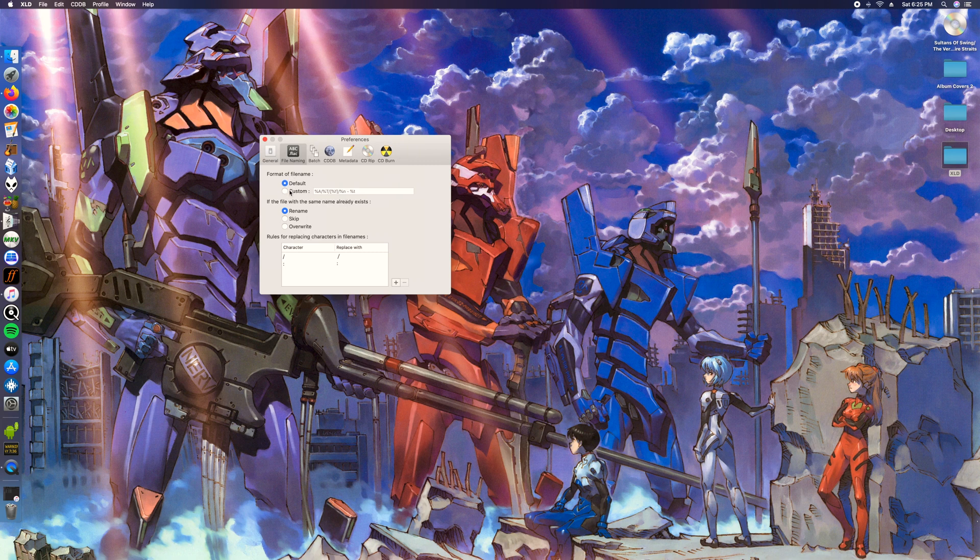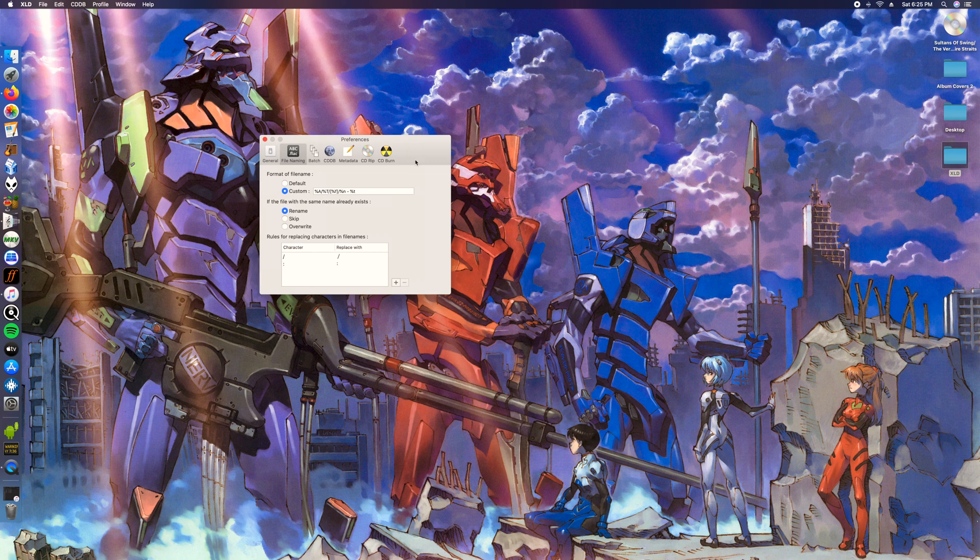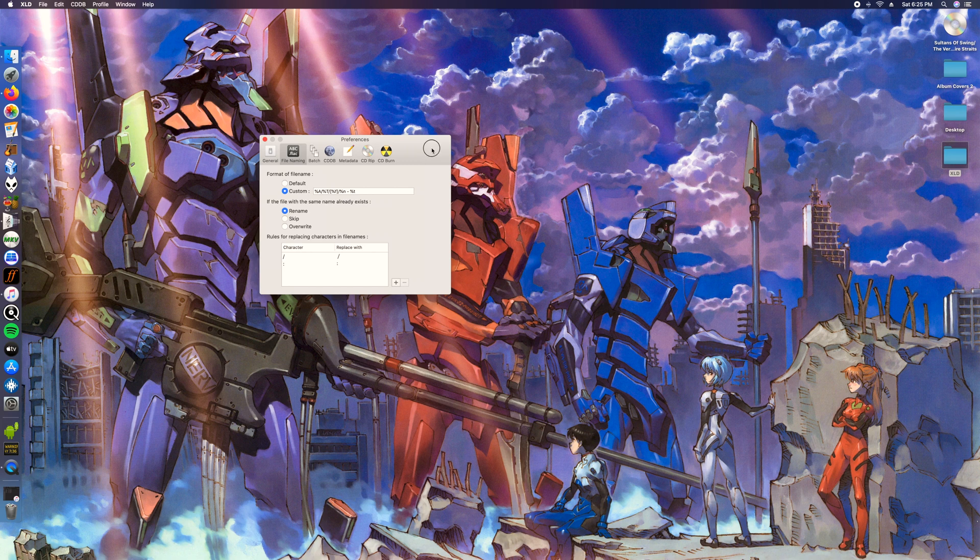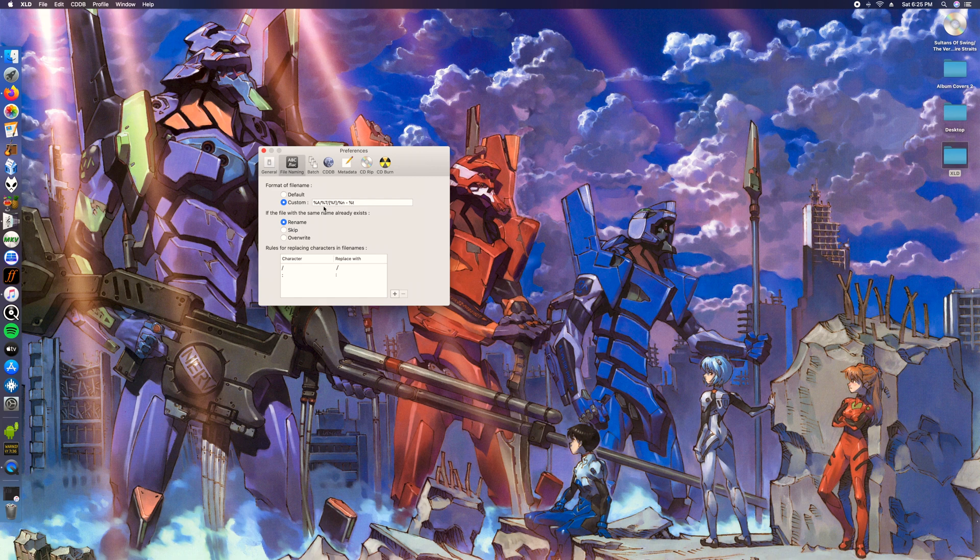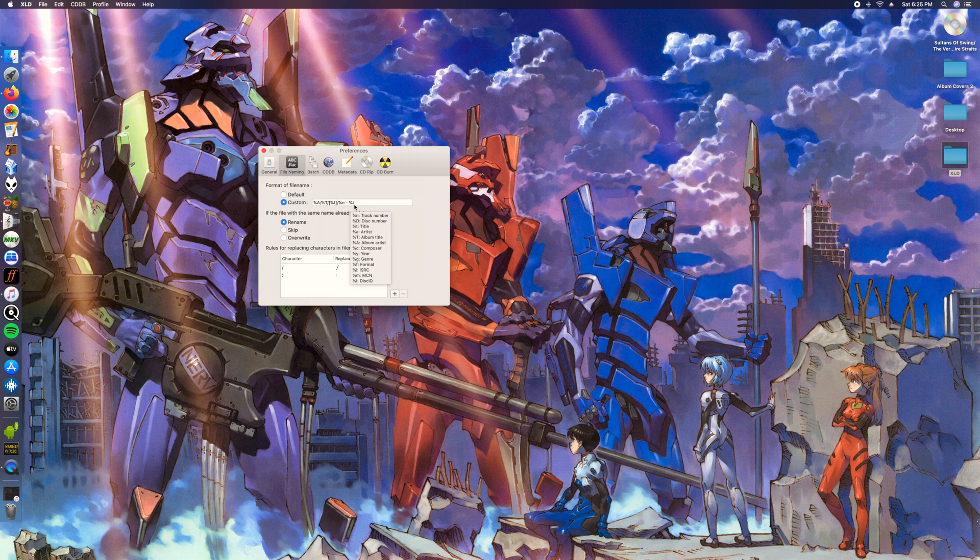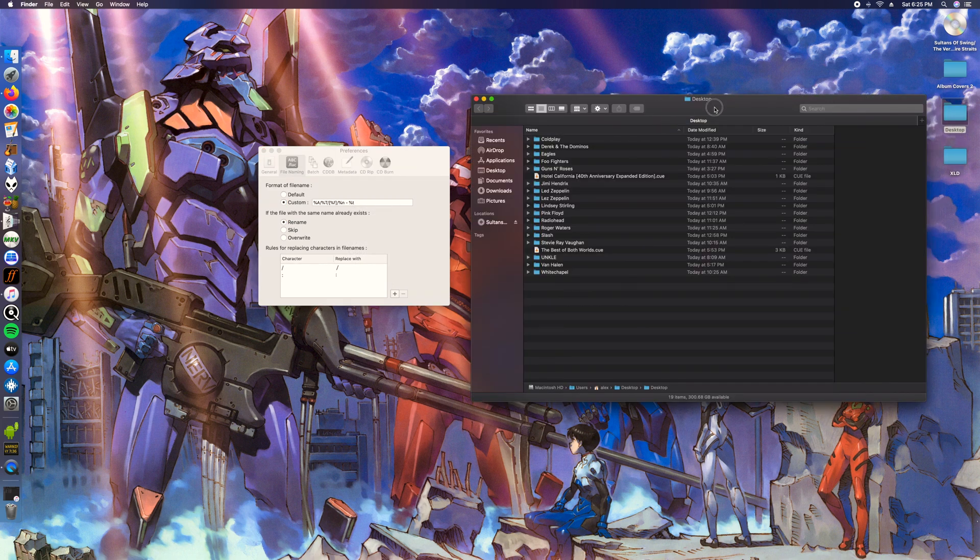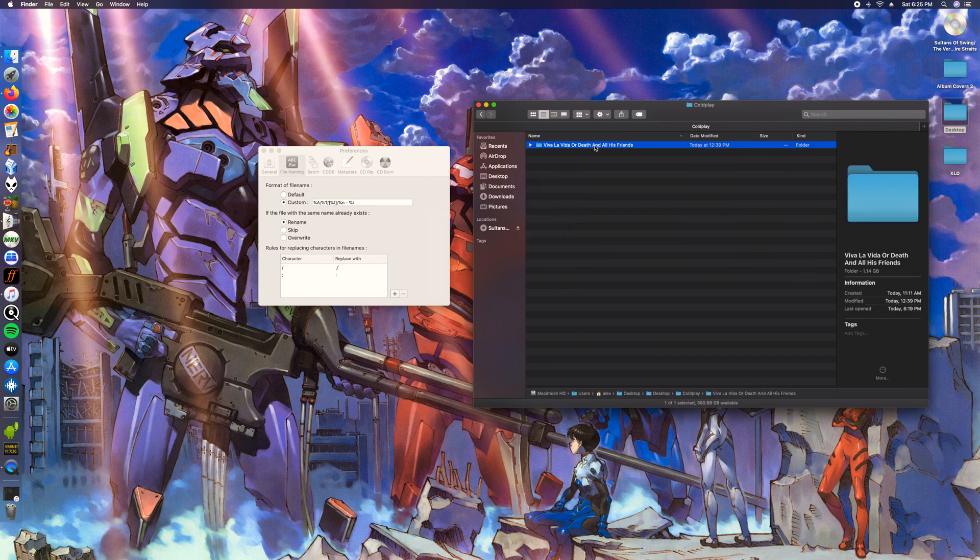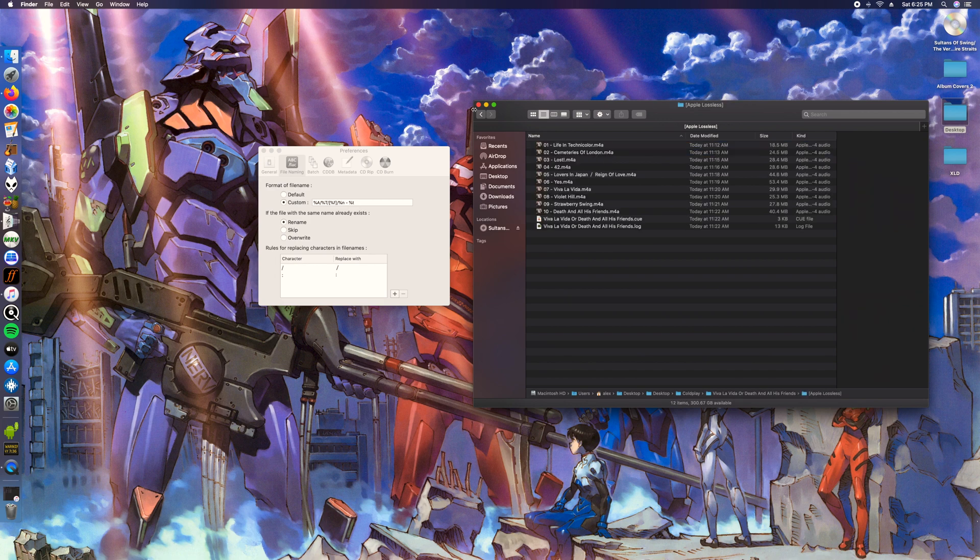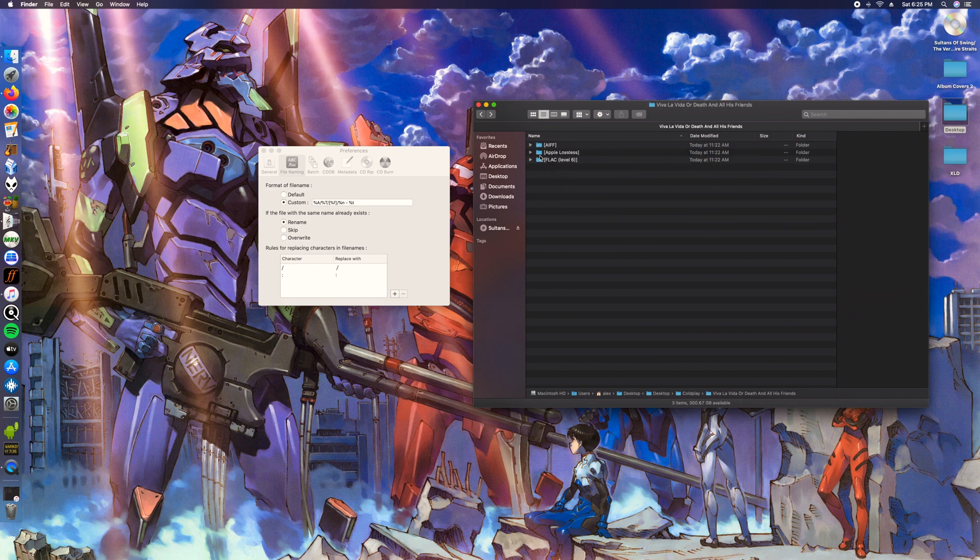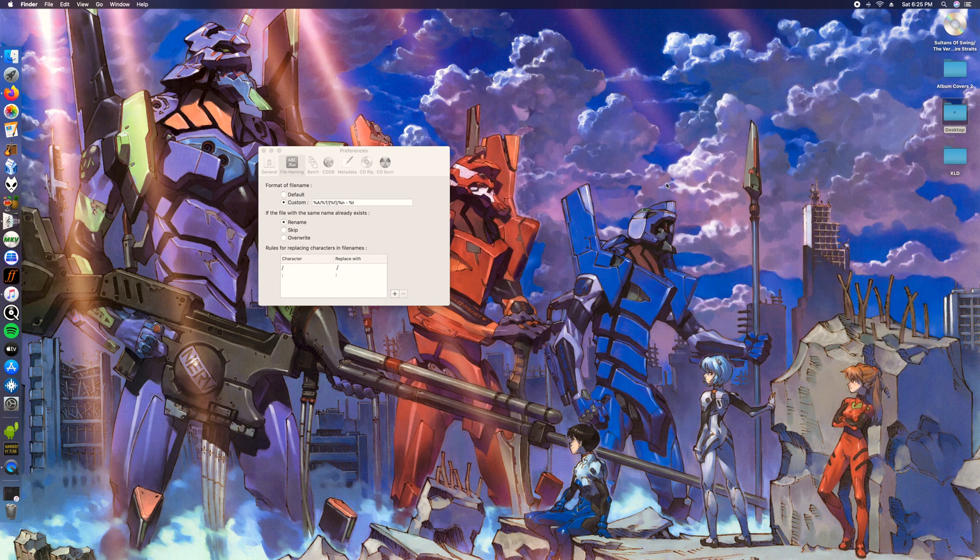For file naming we're gonna use this string right here. There's gonna be a default one, but this one will sort out the albums. This is album artist, album title, format, track number, and then track title. What that's gonna look like when it's outputted is it's gonna put out Coldplay and then the album title and then these folders.